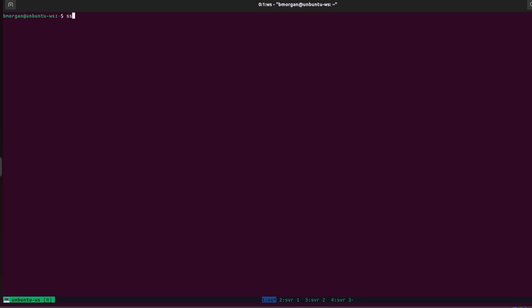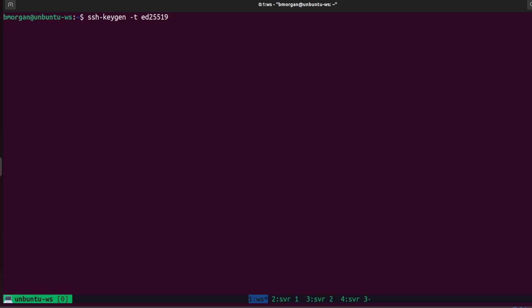You simply run the command ssh-keygen, then -t for type because we want to tell SSH which type of key we're going to generate. The type of key we want to create is ED25519. It's beyond the scope of this video series to cover all the different types of SSH keys, but in summary the ED25519 key format is a more secure key type than the default, and it also has a much shorter key length, which makes it really easy to copy and paste onto other servers.